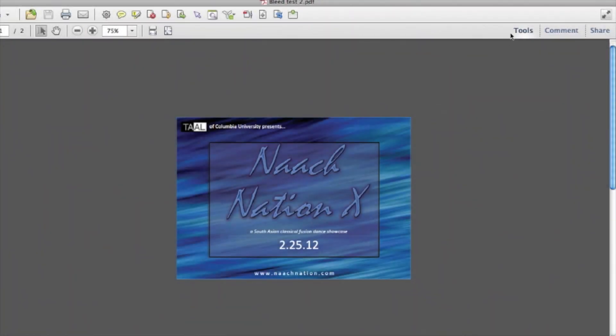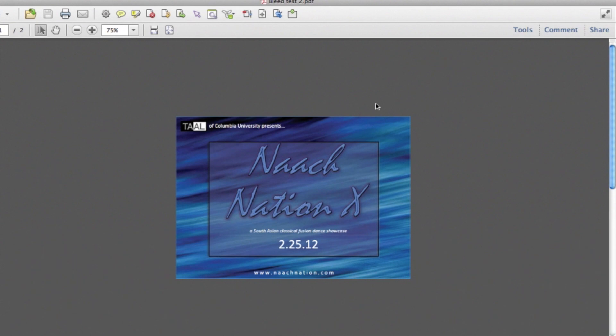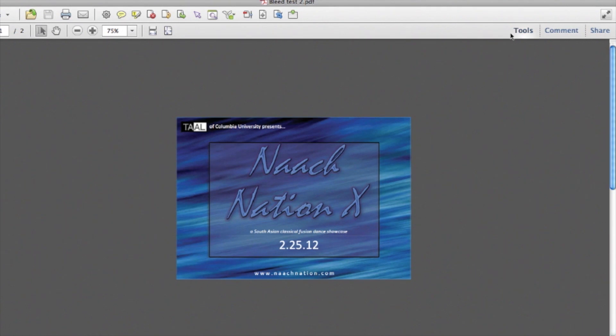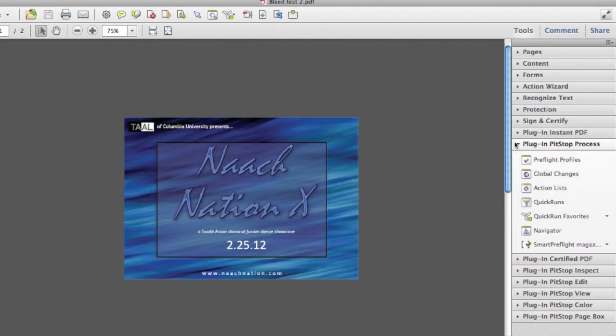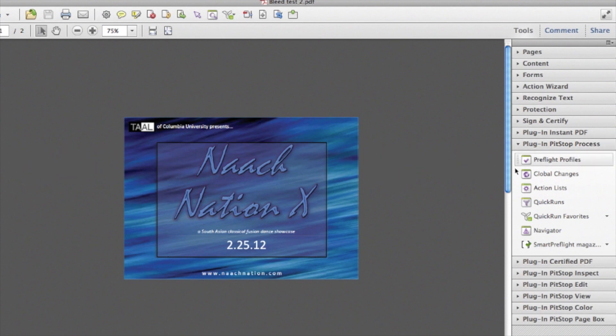The second way we can do this would be by creating an action list. For example, if you would like to only change page boxes on certain pages. You can find the Action Lists inside of the Tools tab, Plug in Bitstop Process, Action Lists.